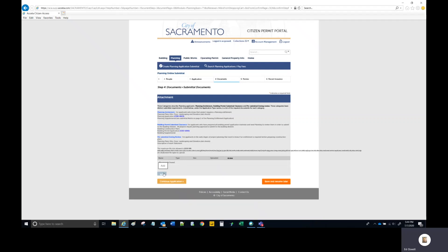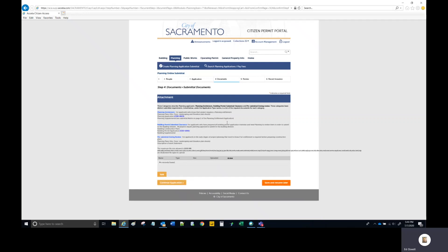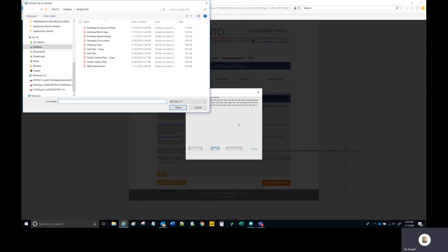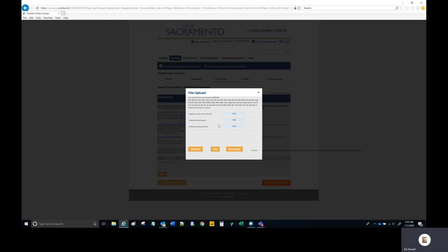Navigate to where you've stored those files. If you don't have them prepared, you can hit Save and Resume, which will keep the work you've done so far. Once you select Add, a dialog box opens enabling the file upload. Select Add again and navigate to the location of the files you wish to upload. If all three are in one place, hold the Control key and select all three, then hit Open. Wait until the progress bars reach 100% and then select Continue.